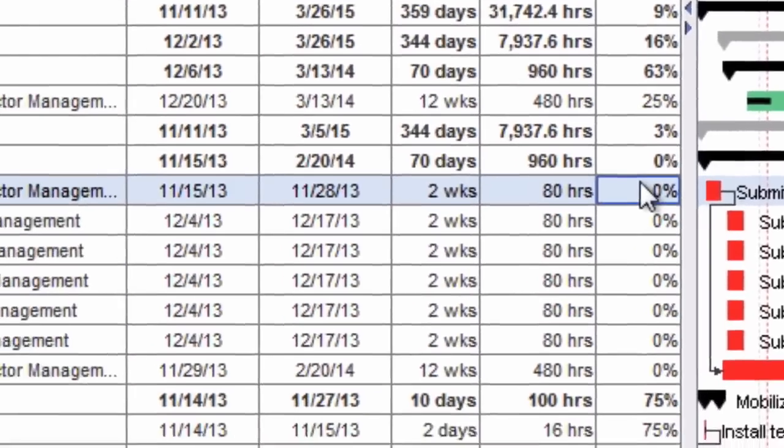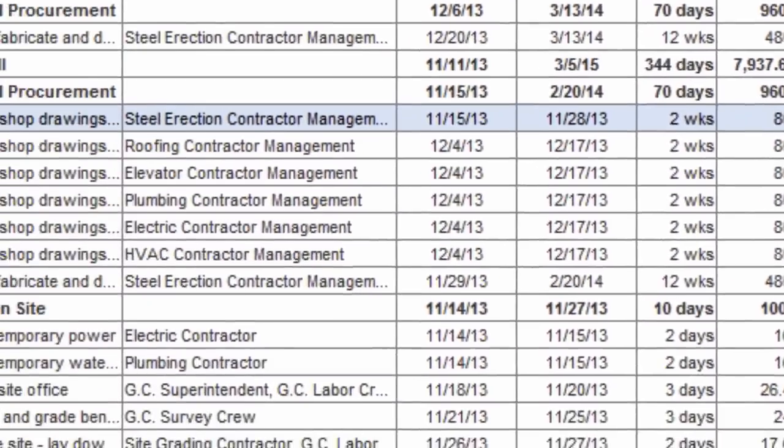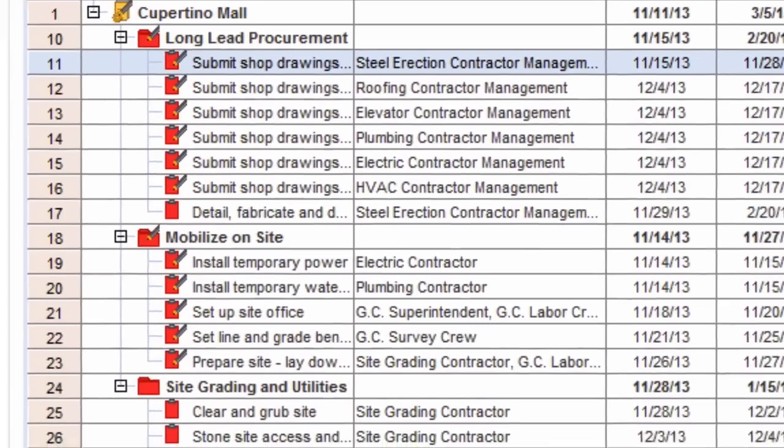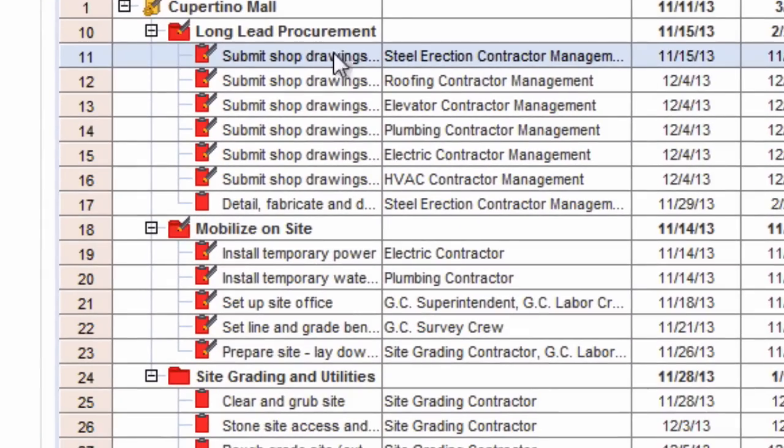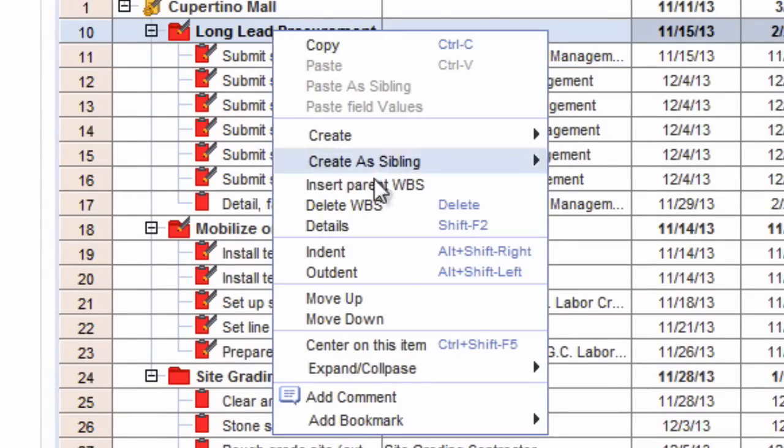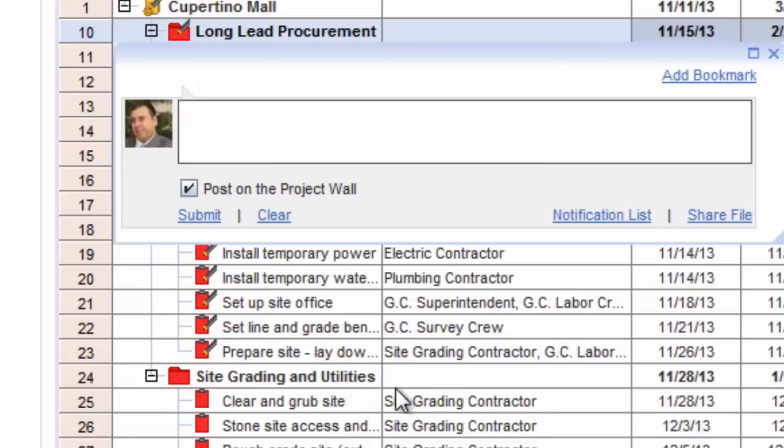As powerful as updating multiple projects from a single screen is, even more powerful is the impact of the social Gantt's embedded social collaboration features and its integration with IBM Connections. Let's look at a bigger example.